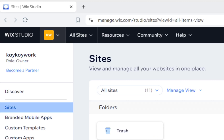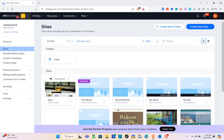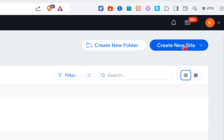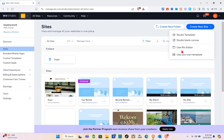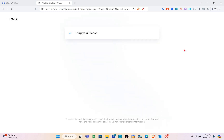Once you're here, you'll be able to see all of your sites. The next thing you should do is click on the 'Create New Site' option at the top right of your screen, and then select 'Use Wix Studio.' Another tab will open.